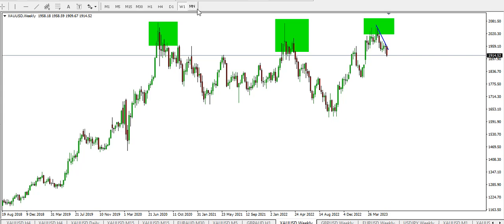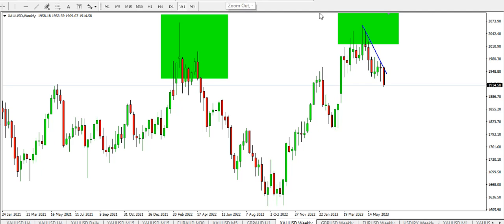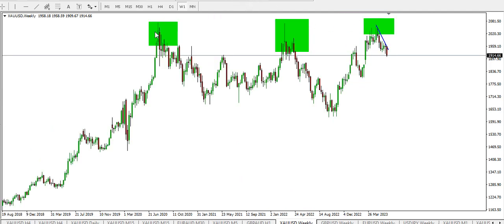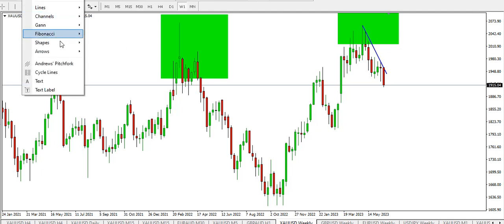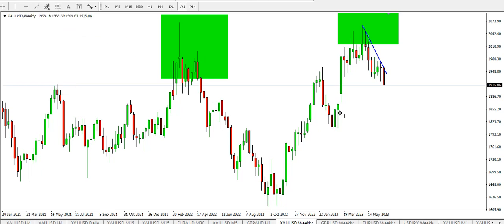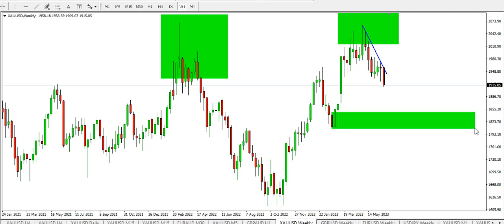I'll be starting with gold on the weekly time frame. On the weekly time frame, gold is forming a triple top — there's the first top, the second top, and the third top. We have the likely demand area around this particular point — that's about the likely demand area on the weekly time frame.